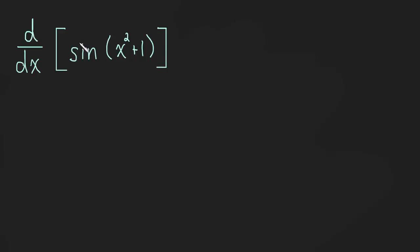So what's the outside function? Well, it's the sine here, the sine of all this stuff. So, the derivative of the outside is just cos. The derivative of sine is cos.